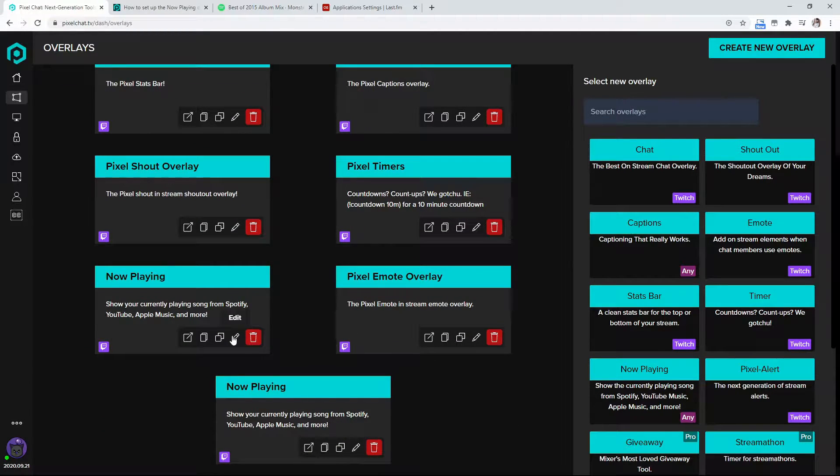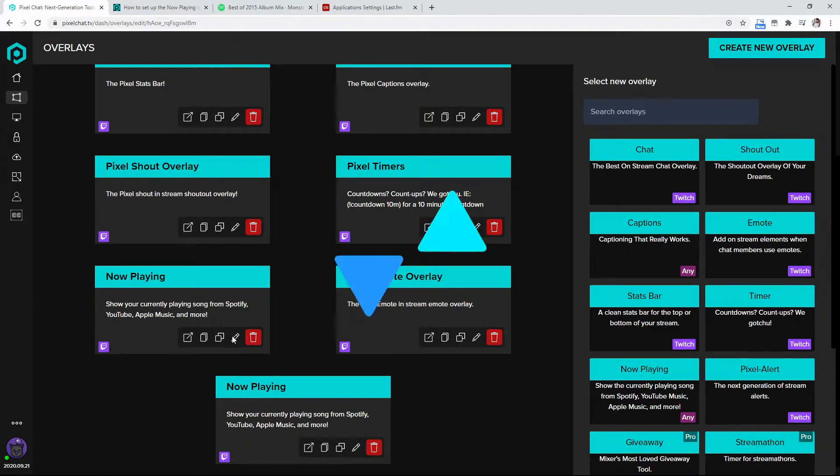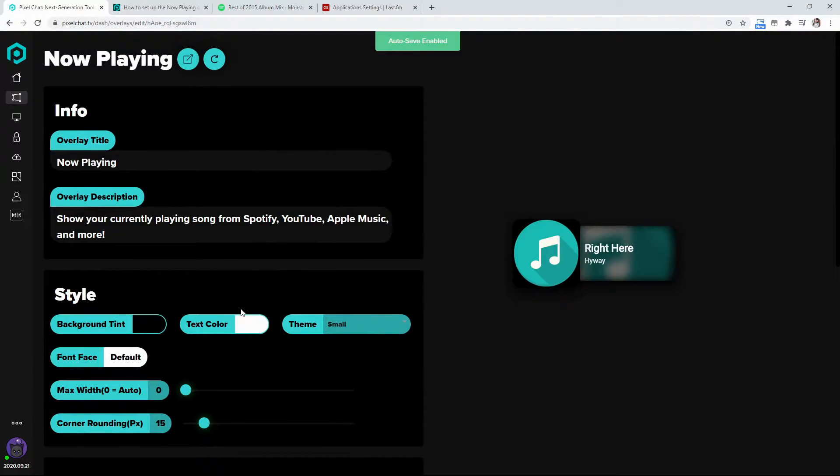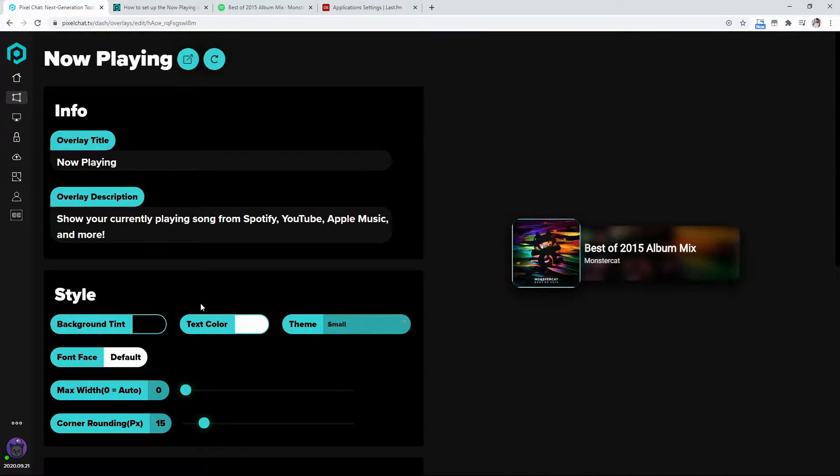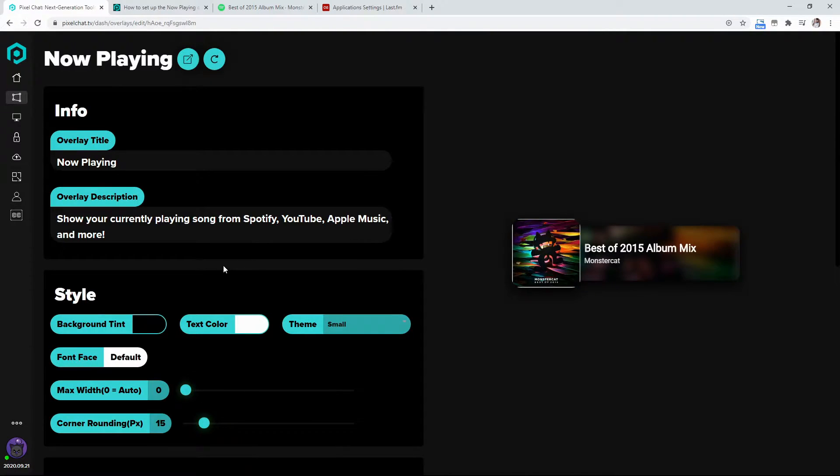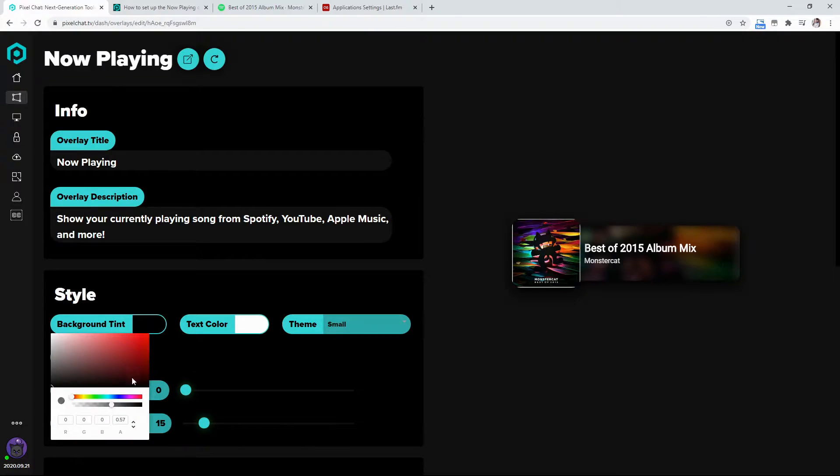So you're going to want to hit this edit button. Now, the cool thing about this app or this overlay is that you can change the style. So you can change the background tint. I have mine kind of in the middle, as you can see on the screen right now.